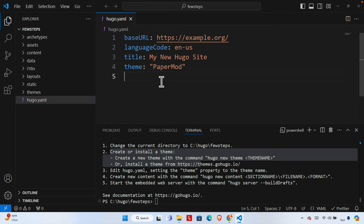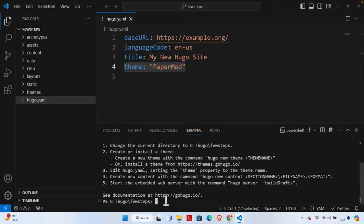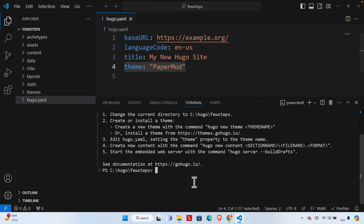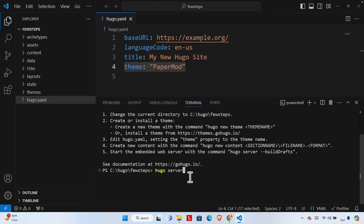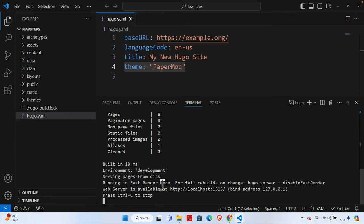In the hugo config file we need to type `theme: PaperMod` — we don't need the square brackets. Then save it. We already installed our theme and configured it. Now it's time to run the website and check whether it's running properly. I don't have any content yet, but I'm going to run it to check. To run it, we type `hugo server` to compile and start the server.